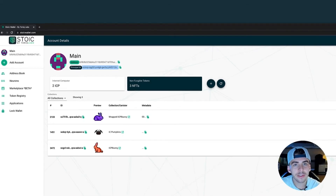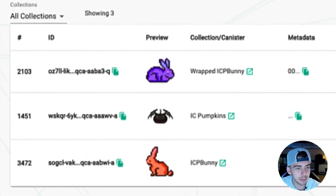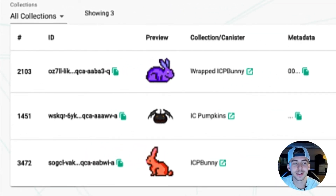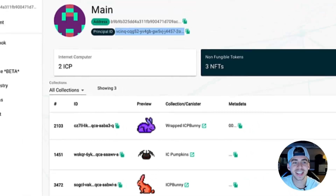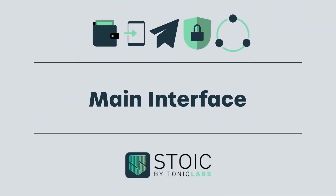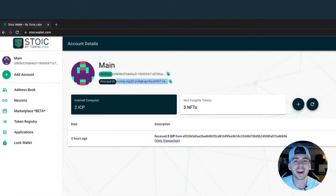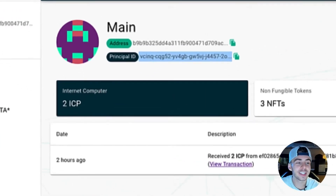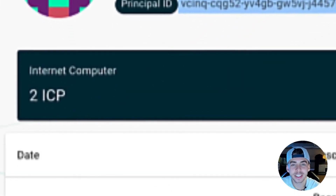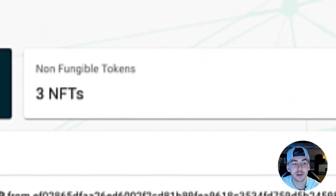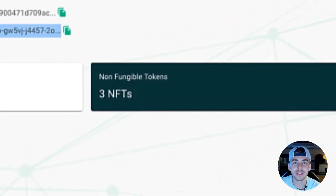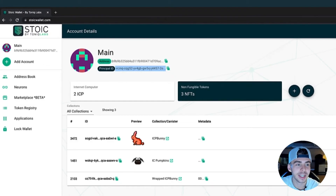Plus a few NFTs — I never knew she was collecting bunnies. Plus a pumpkin. Woohoo, we'll take it. Anyway, this is the main interface. Here you can easily keep track of how much ICP plus NFTs you own.